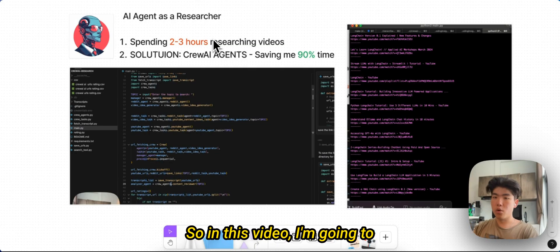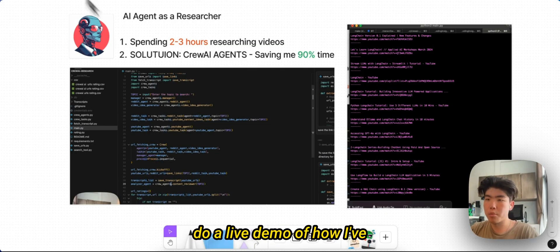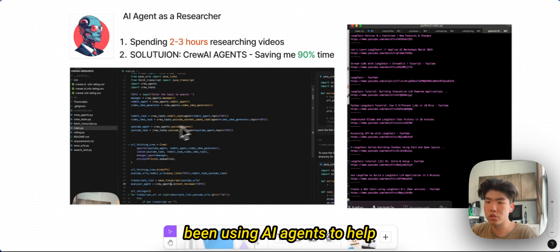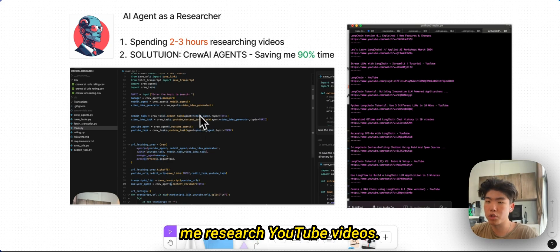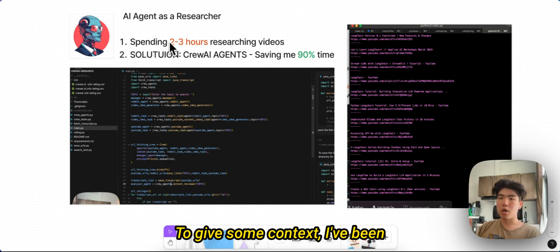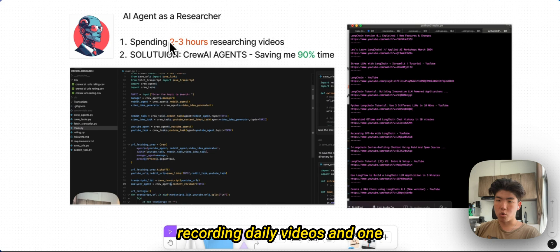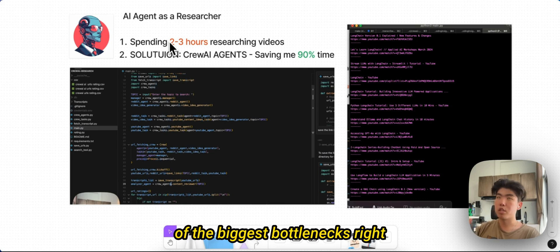All right, what's up guys. In this video I'm going to do a live demo of how I've been using AI agents to help me research YouTube videos. To give some context, I've been recording daily videos and one of the biggest bottlenecks right now is actually researching all the topics that go into a video.